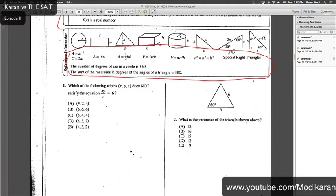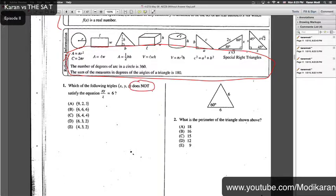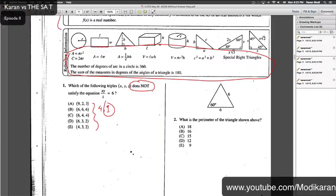Now let's go ahead and attack this SAT from May 2006. The first question asks which of the following triples XYZ does not fit. My first strategy is to circle 'does not' so I don't lose concentration and accidentally select one that does fit, because there are five options of which four will fit and one won't. I need to find the one that wouldn't.